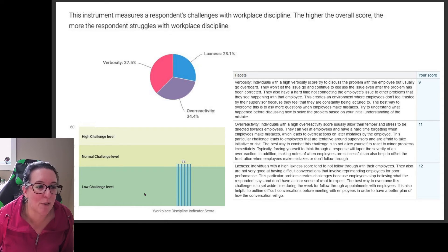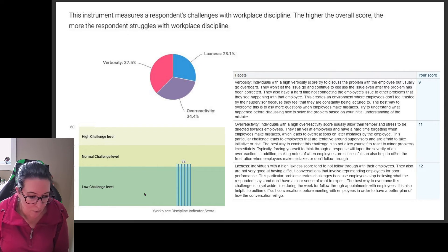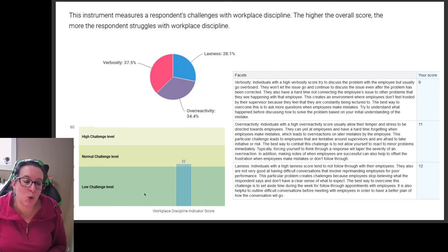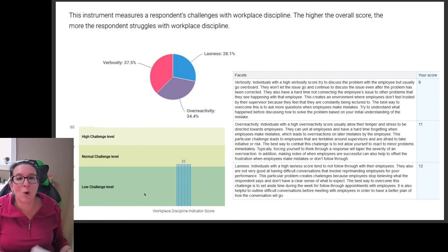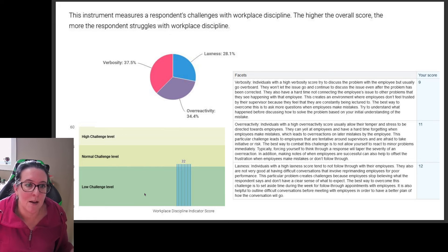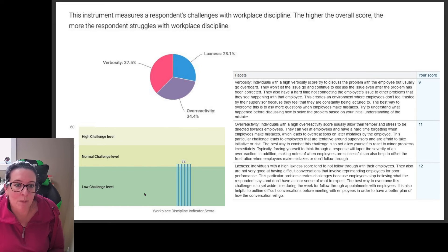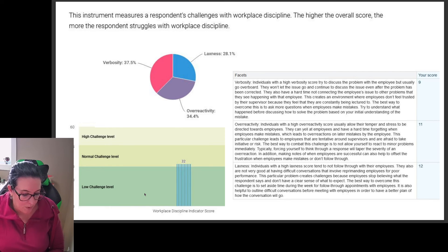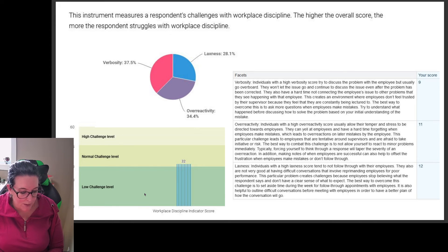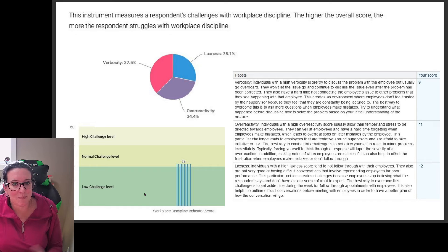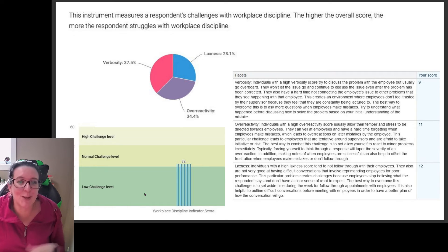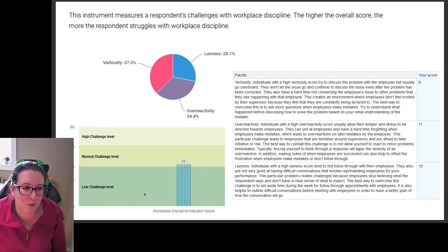Which of these do you suffer from more? Verbosity is when there's too much discussion — you don't let it go. Overreactivity is when people are stressed and redirect that stress toward others — you don't forgive and you take everything out on someone else. Laxness is when you don't follow through — you don't discipline or reprimand the employee with poor performance, you avoid conflict altogether.